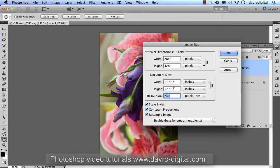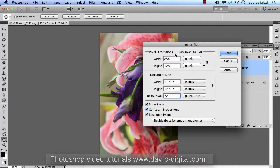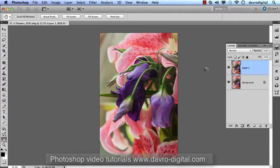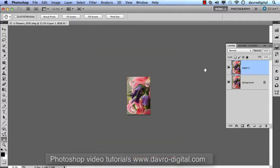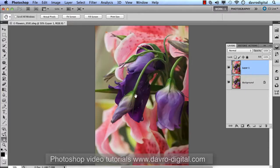I'm going to drop the resolution down because I'm using this for the web. If you want to print, you might leave it and just change the dimensions to 10 inches or whatever. I'm dropping it down to 72 pixels per inch - you can see it was 34.9 megabytes, and it's now going to be 3.14 megabytes, so that shouldn't cause any problem.